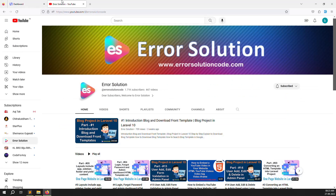I have one request — if you are new to this channel or this series, please subscribe and press the bell icon. Whatever projects we upload, you will always get notifications and always learn something new every day. Please subscribe and press the bell icon.